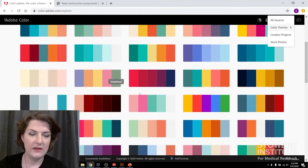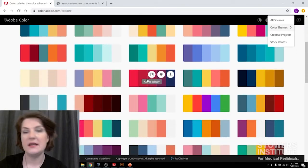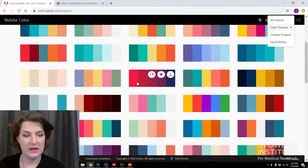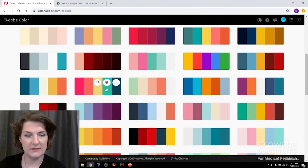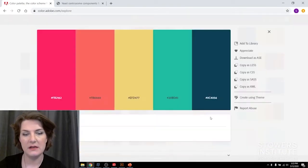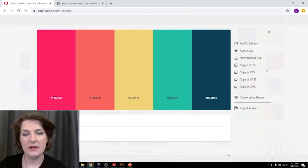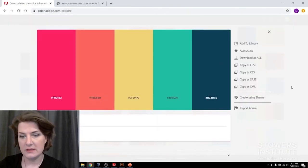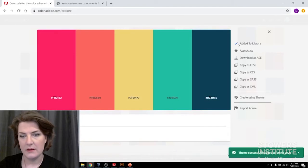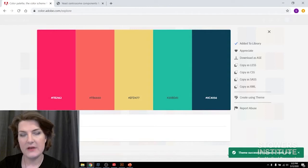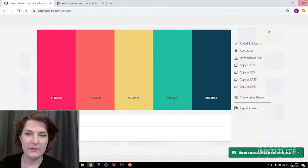And if you find one that you like, so say I like this one, or maybe this one, this has some nice colors in it, you can click on it and then just click Add to Library.